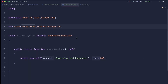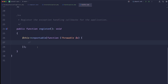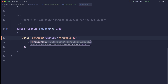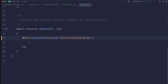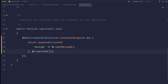Then what we would do is go to our exception handler and inside of here we would add a renderable — catching whenever an internal exception happens — and do something like that. That's basically what we had in the previous episode. Now we can extend that a bit further.